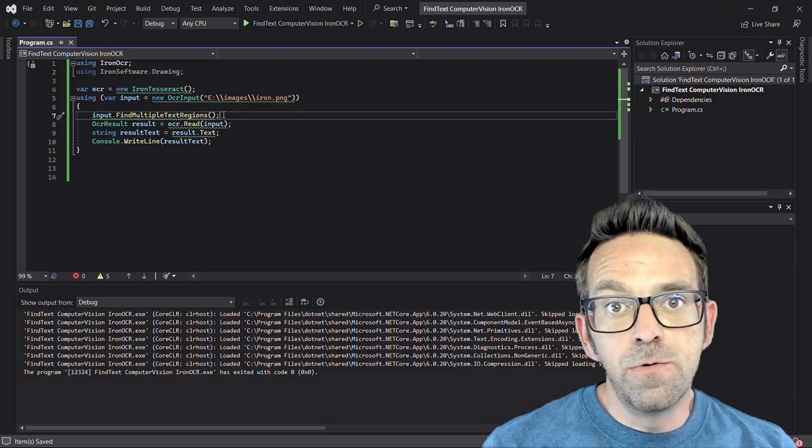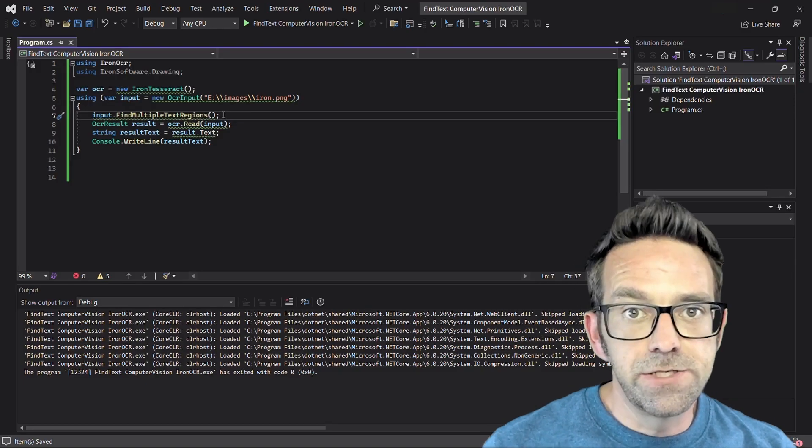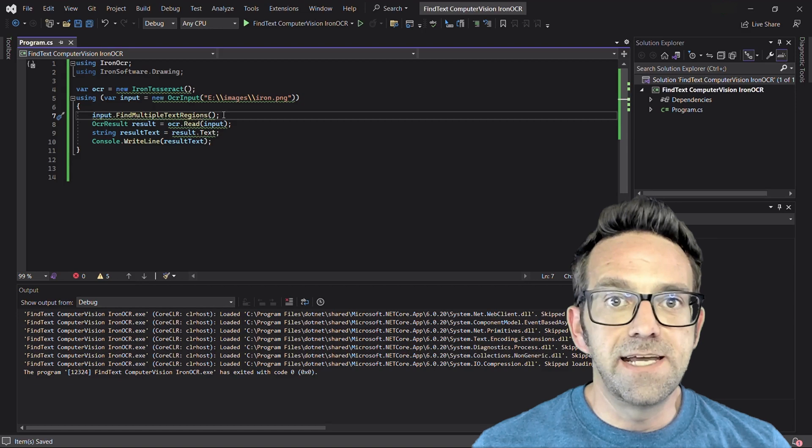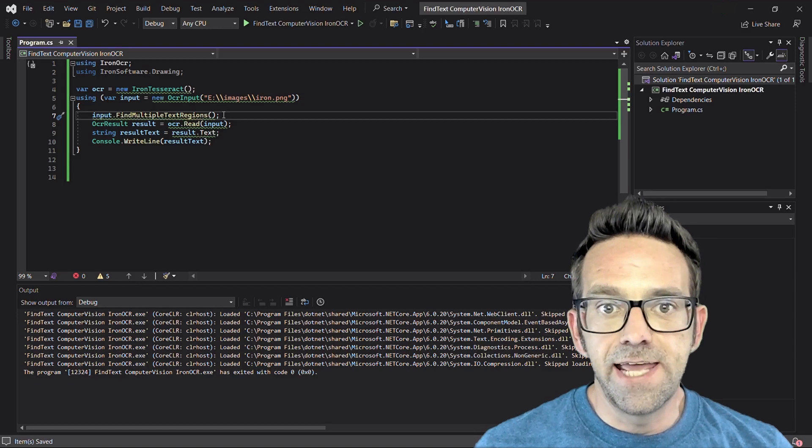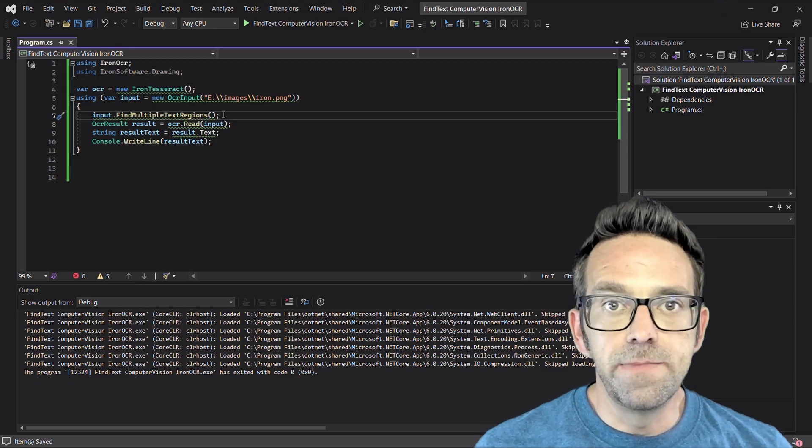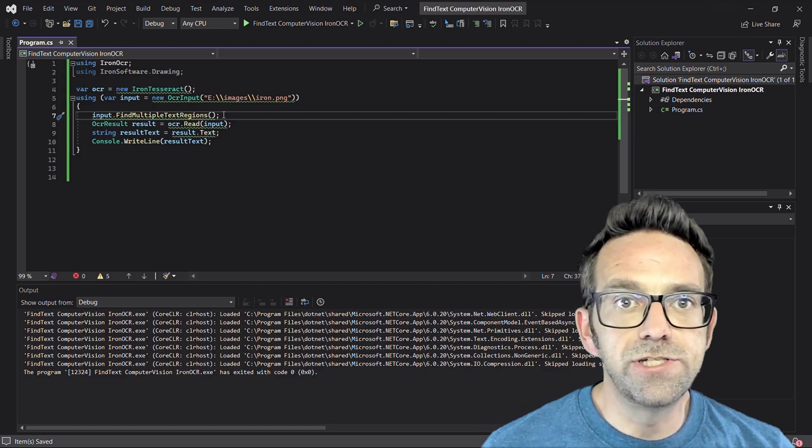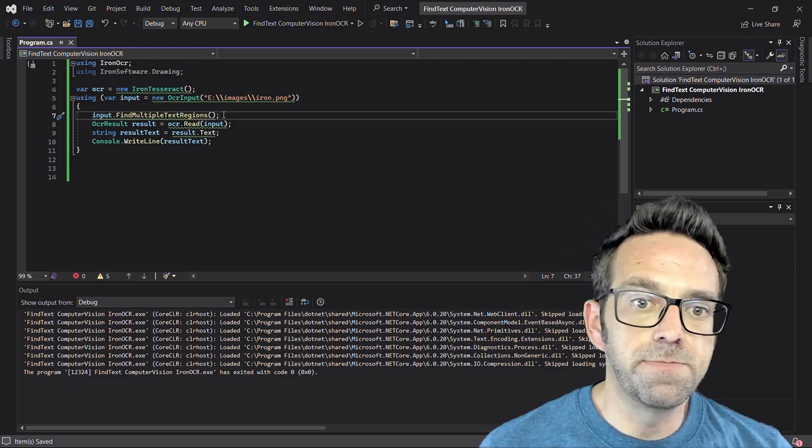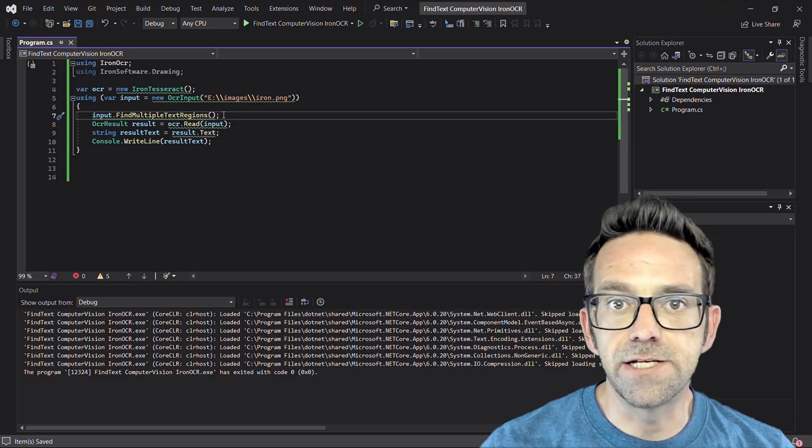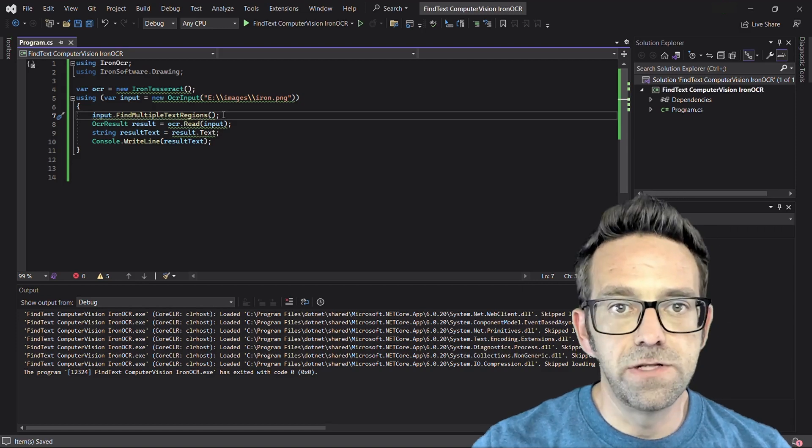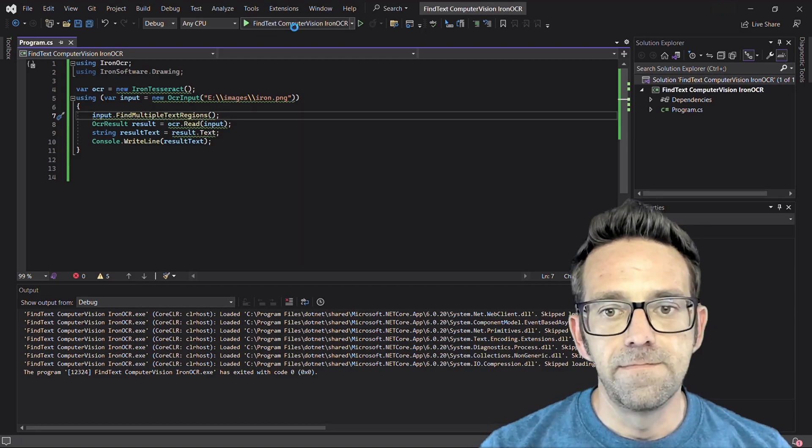There's another method available to find multiple text regions. It detects areas which contain text elements and divides the input into separate images based on the text regions. So let's run this and see the output.